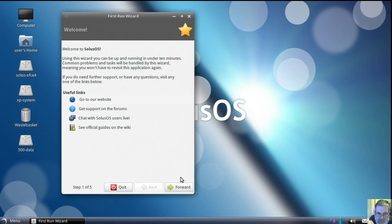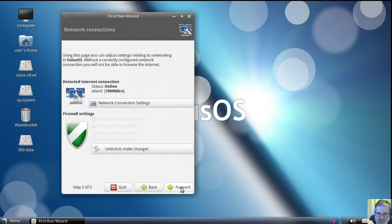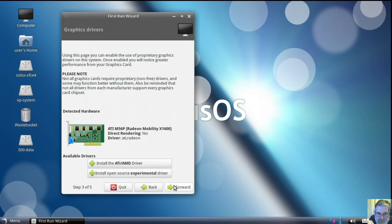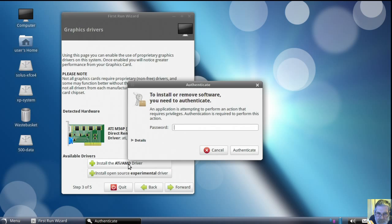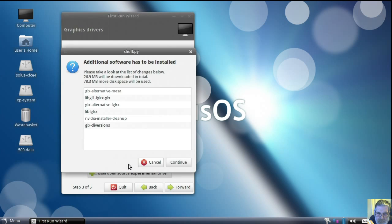This is the first run wizard. That's the firewall — it's turned off. If you want to turn it off you've got to unlock it and then do it. That's telling me there's a driver I should use. I don't normally use these at all — everything just runs — but I'll install it just to show you.